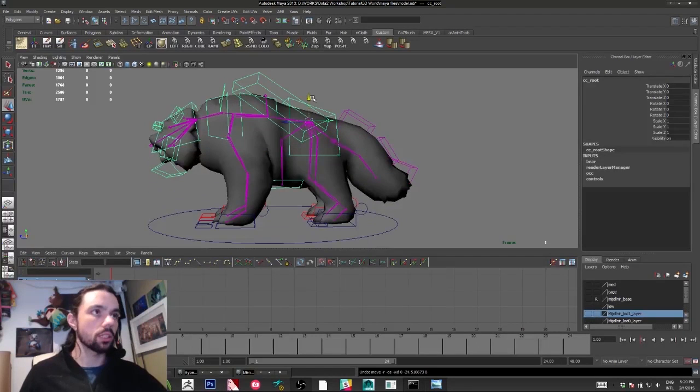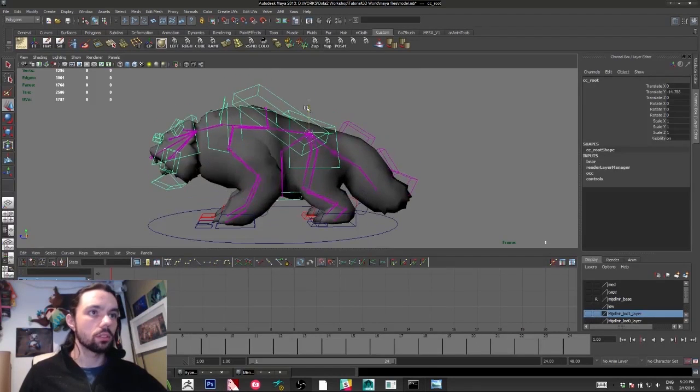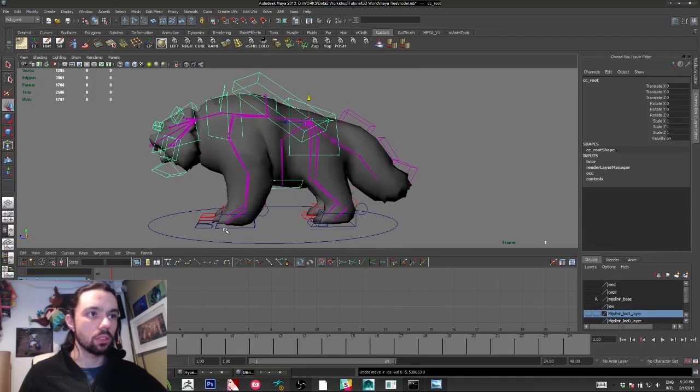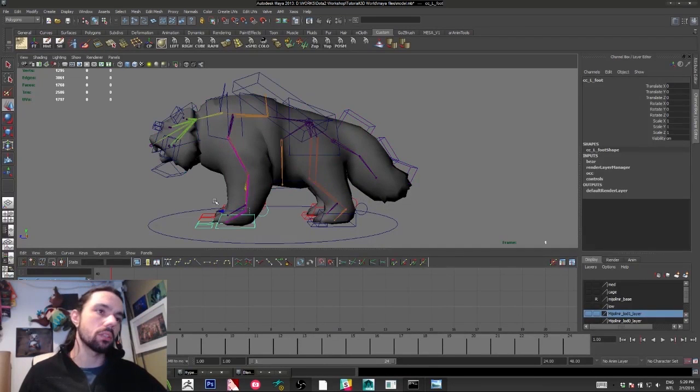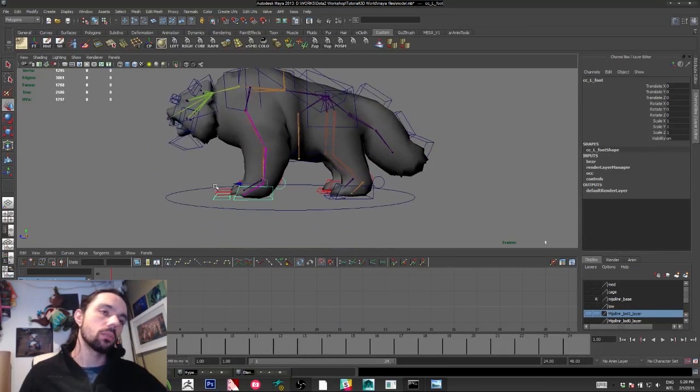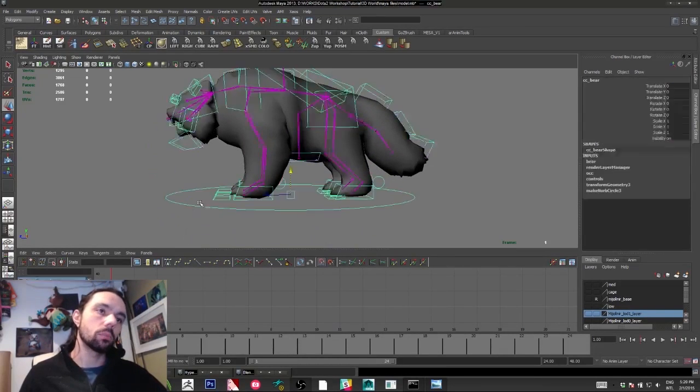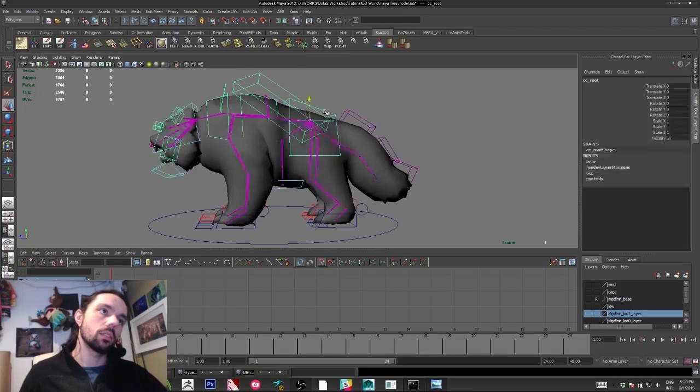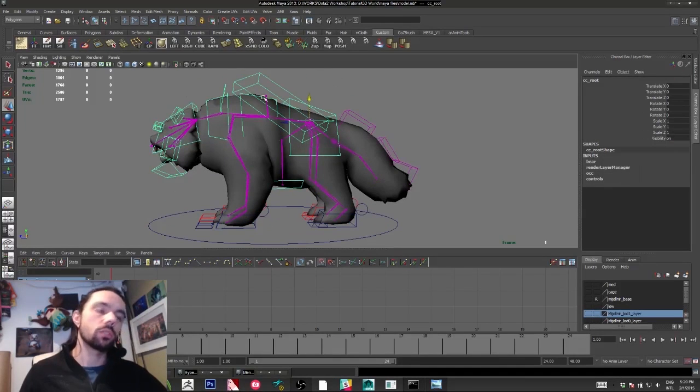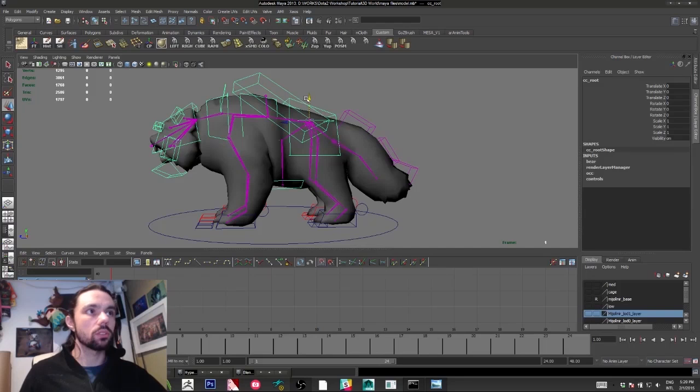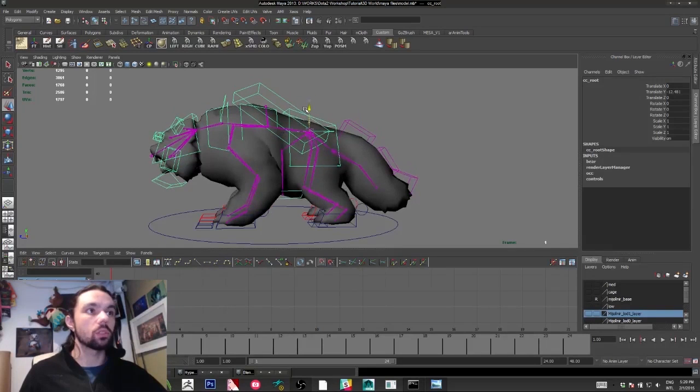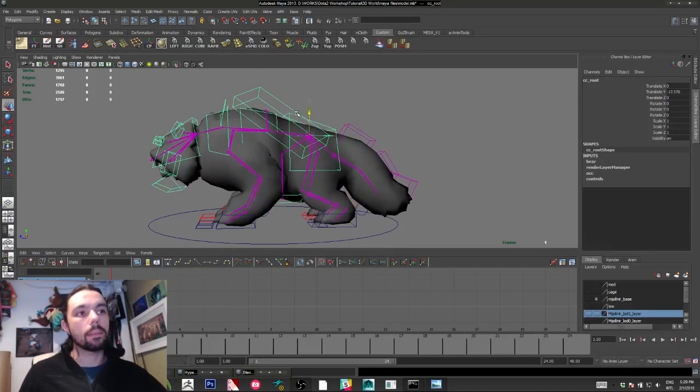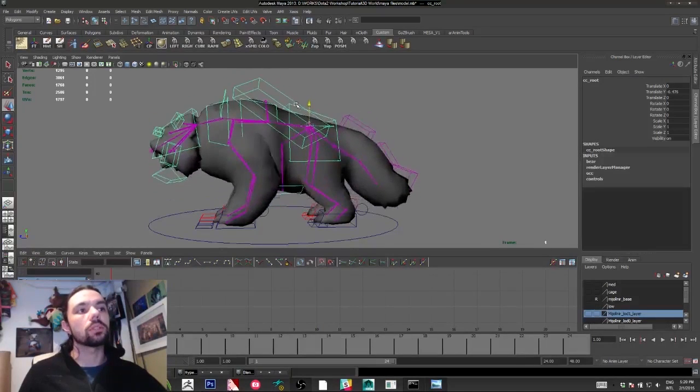Another thing I like to keep: I parent the feet to the base, and the other things are parented to the body, so I can do this.